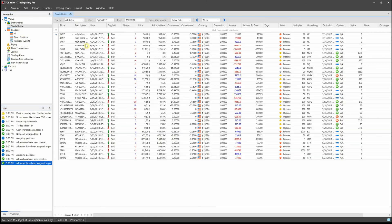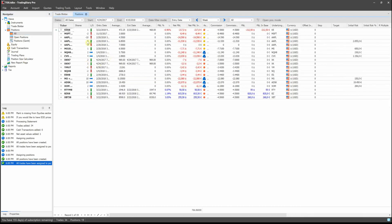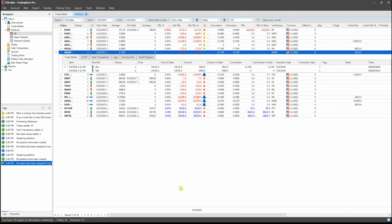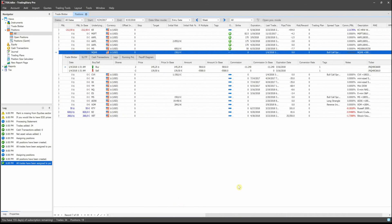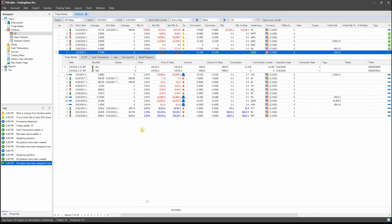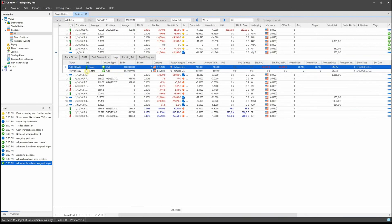In the Trade Blotter, we can see the trades, and in the Positions window, we can see the positions and strategies as well. For example, this one is a bull or spread, and if you click on the legs, you can see each naked options leg of this strategy.